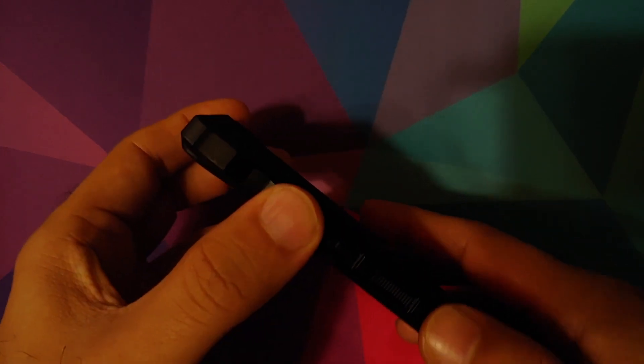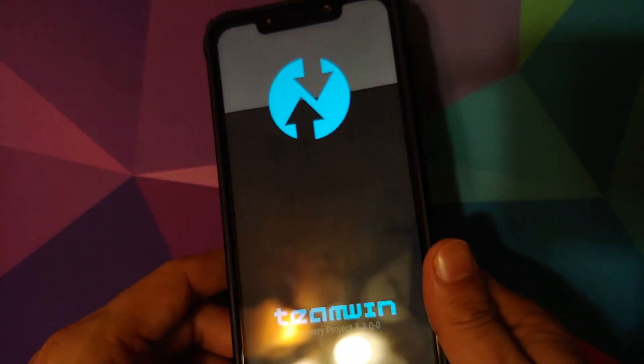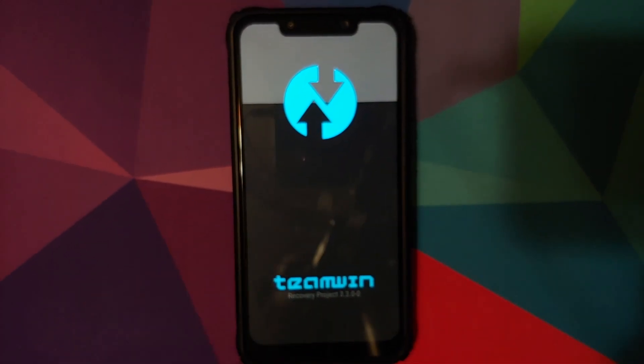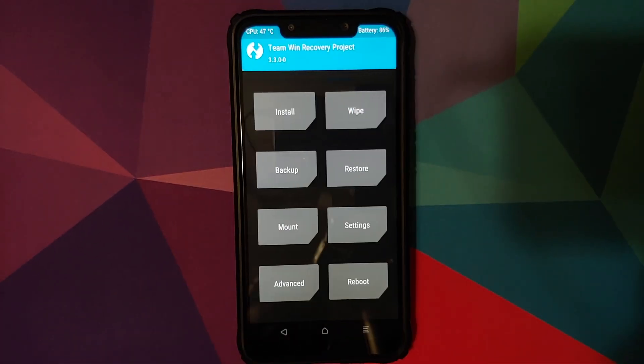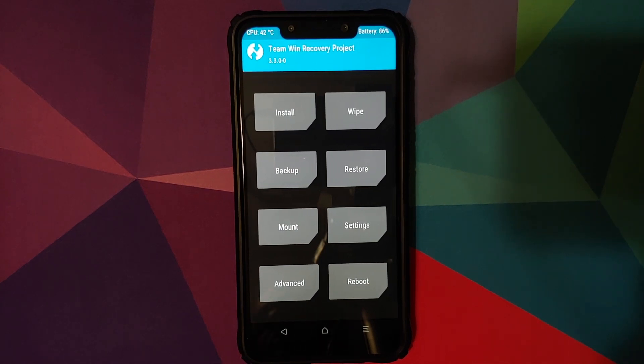We can also verify TWRP persistence: turn off the device and press and hold Volume Up and Power at the same time until you see the TWRP recovery boot logo. This confirms that TWRP recovery is working fine and was not overwritten by the stock recovery.